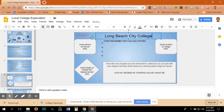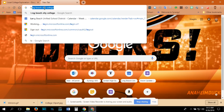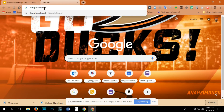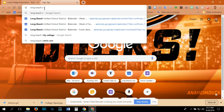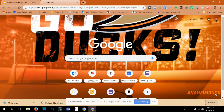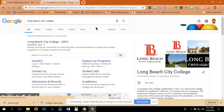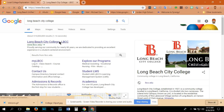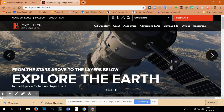The first college I am going to visit is Long Beach City College, so I will write the name of the college at the top. In order to find information on Long Beach City College, I am going to use the internet to do some research. I will open up a browser window, type in Long Beach City College, and then click on the Long Beach City College webpage.